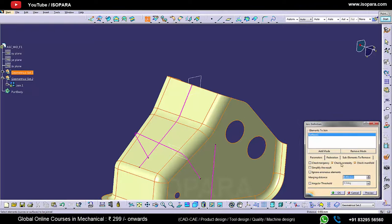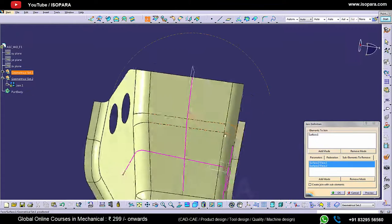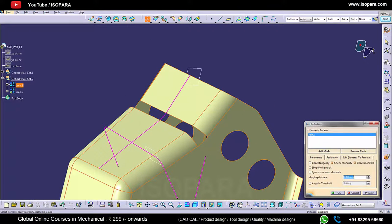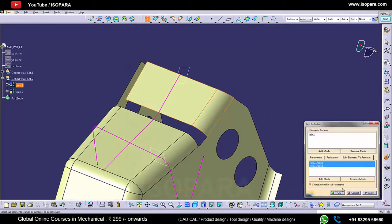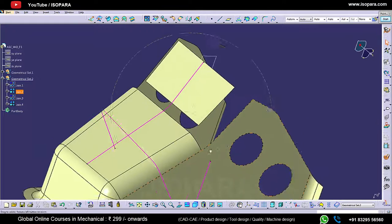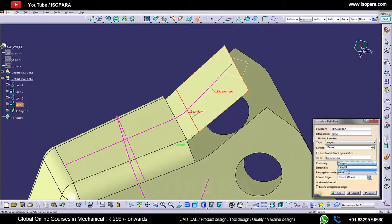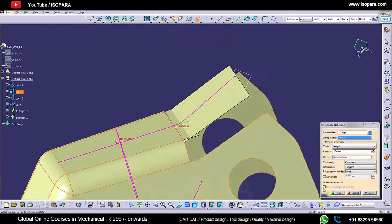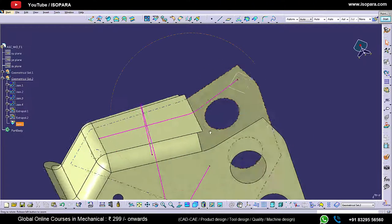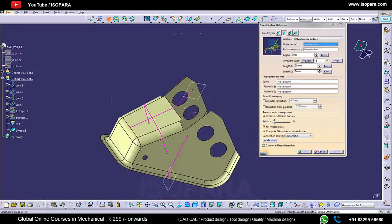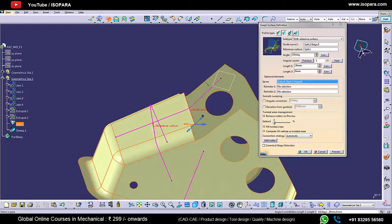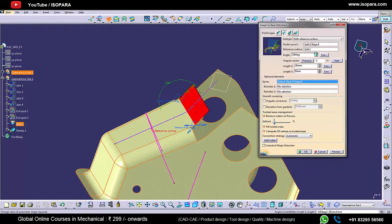First, let's remove this edge fillet. Now we are going to separate these two surfaces. Let's remove this edge fillet and extrapolate this surface so that we can get one edge. Now extrapolate this surface — we got one edge. Now you can hide the surface. We have to create one surface at an angle of 155 degrees, so we are going to use the sweep command with reference to a surface. We have selected the guide curve and reference surface, and the angle is 155 degrees. Let's increase the length.